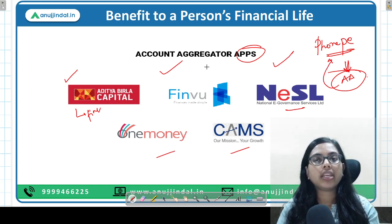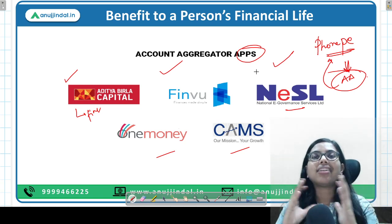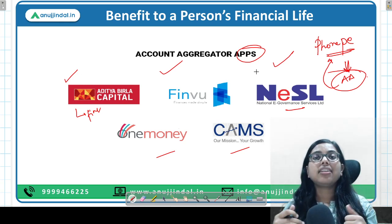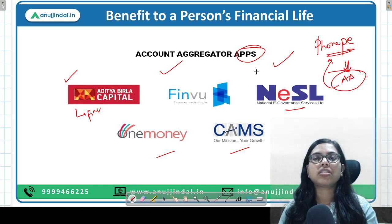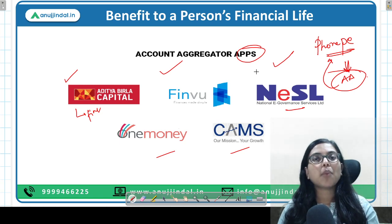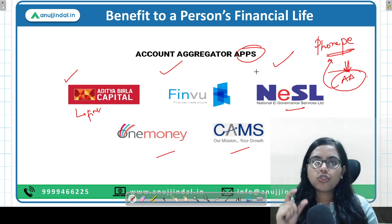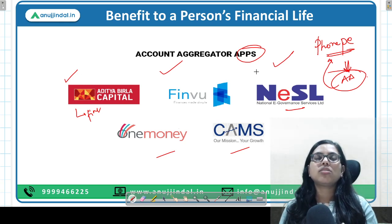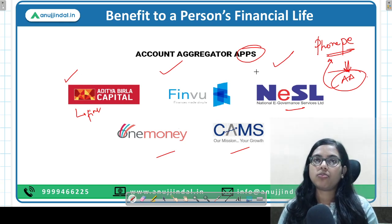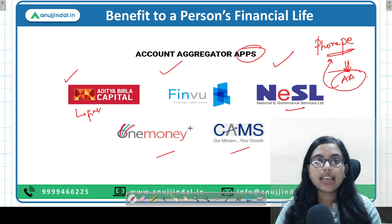This is going to change and revolutionize the entire credit and investment structure of India. Getting loans will become much easier; assessing your true credit worthiness will improve significantly. Additionally, your wealth management will become much more accurate and effective.